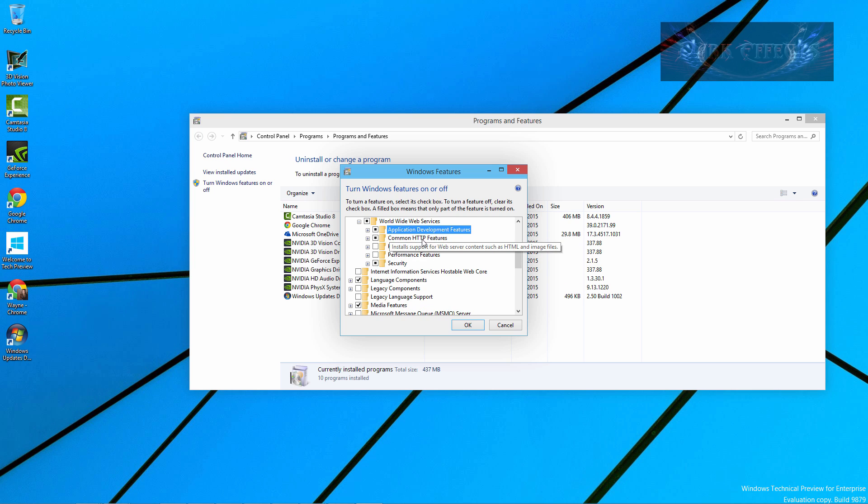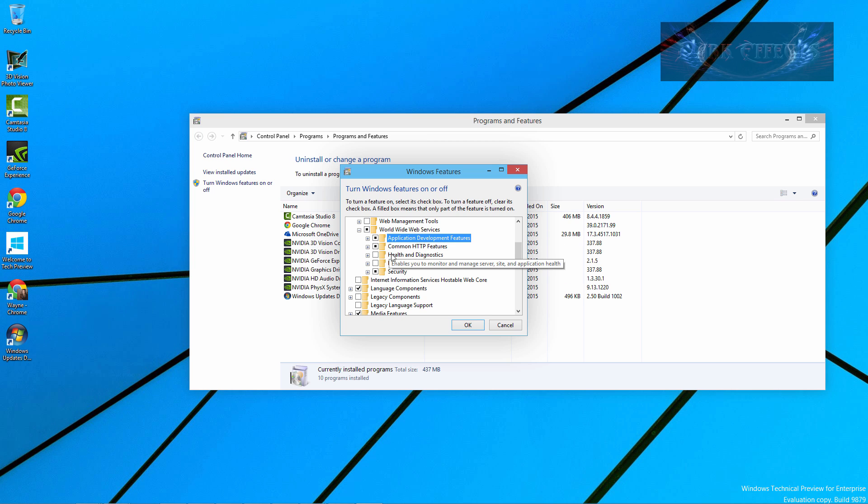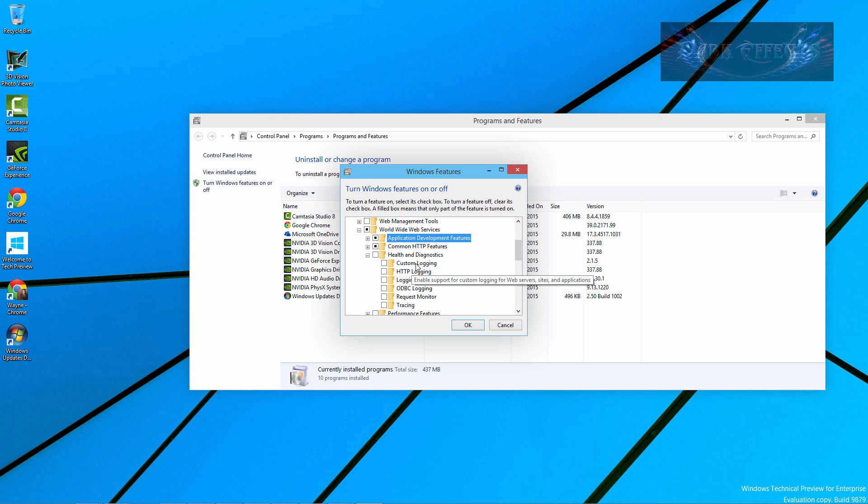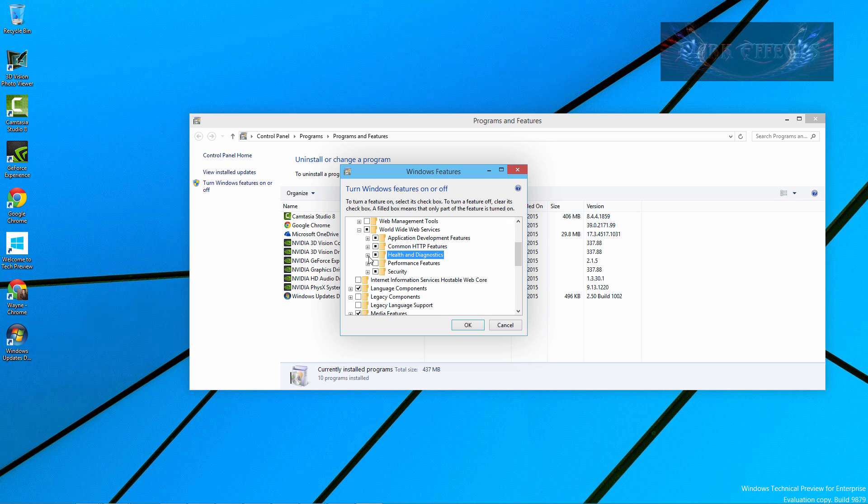So now let's come up and we've got that one done. Let's see if we need anything else. If there's anything that you need you can just check it. Custom Login - Enable Support for Custom Login for Web Service, Sites, and Applications. That might be very interesting so I'm going to go ahead and choose that. I've never seen that as an option before.